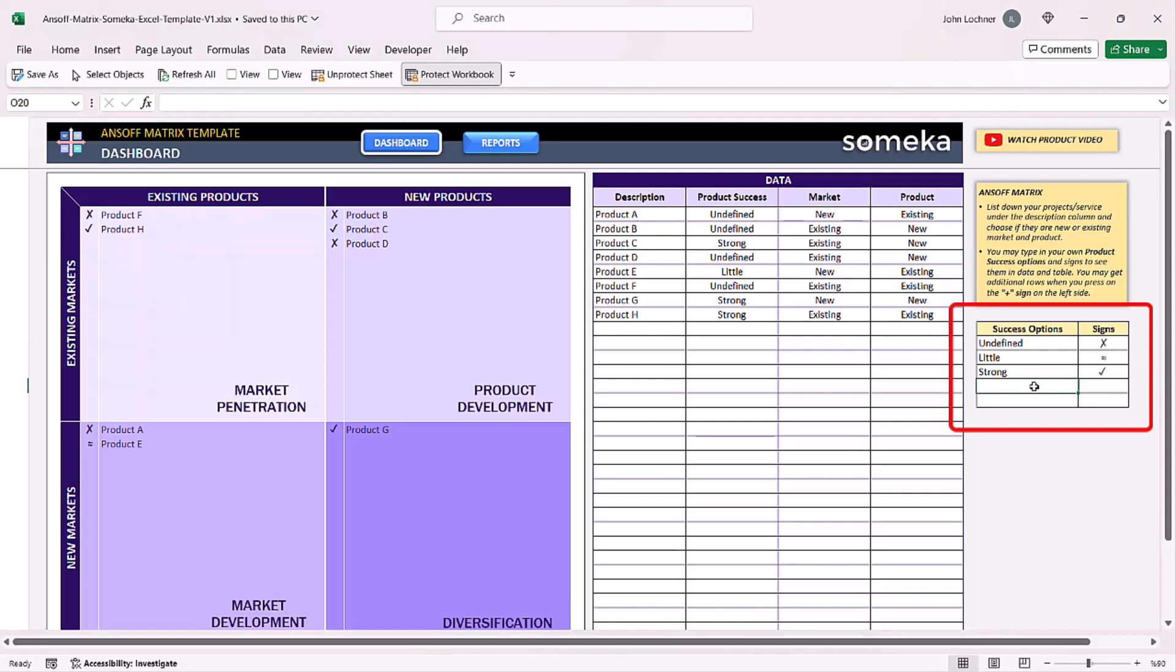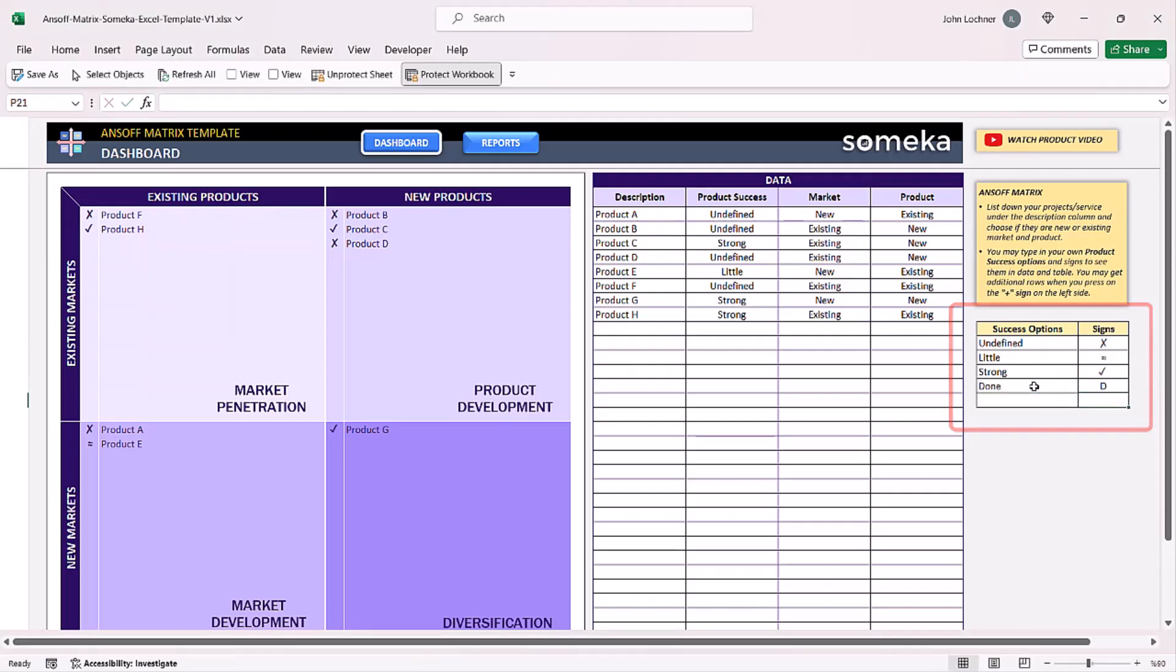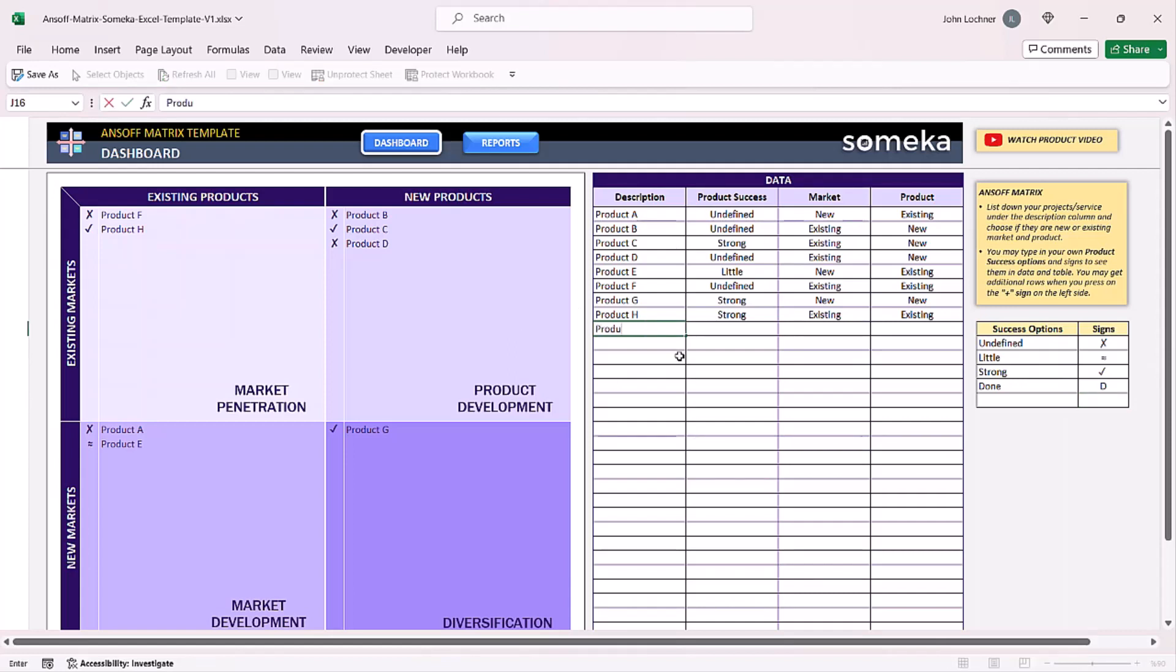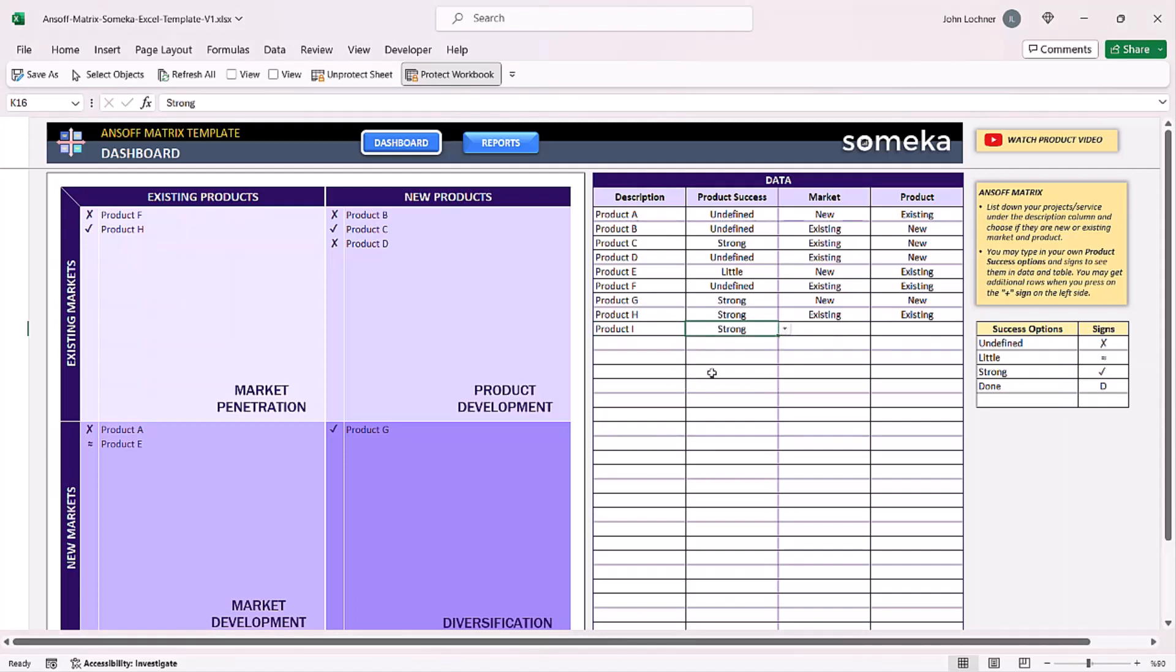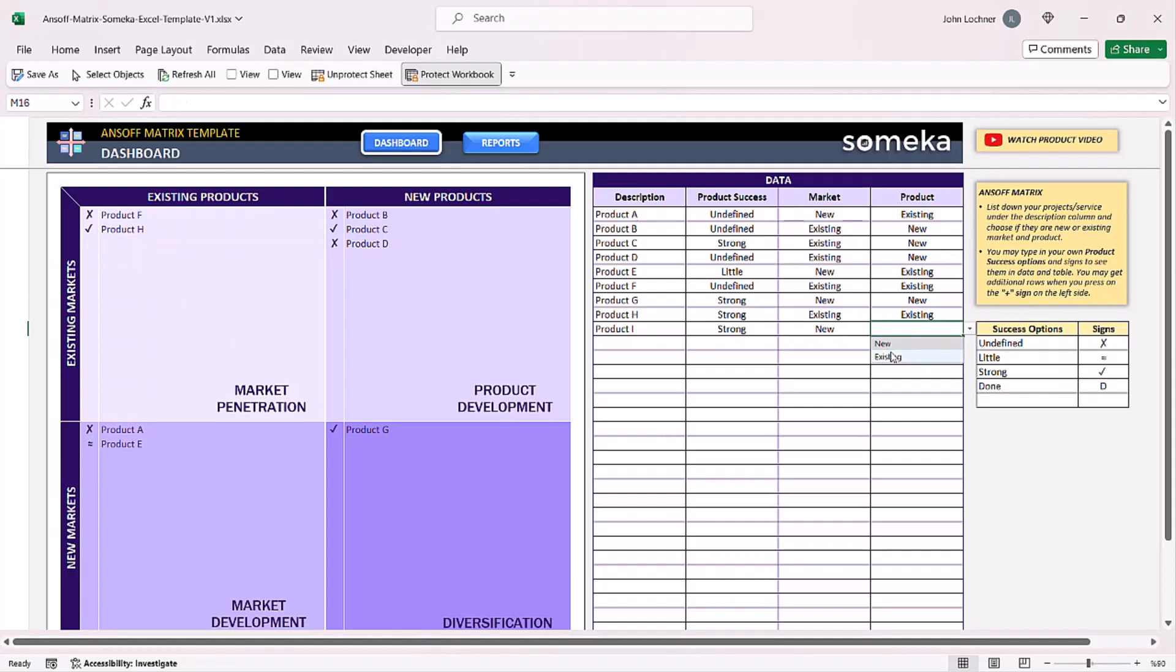After you define your success options and signs, you can go to the dashboard to enter your data. You can select your success options from the dropdown, and then choose market and product from the dropdown list as well.